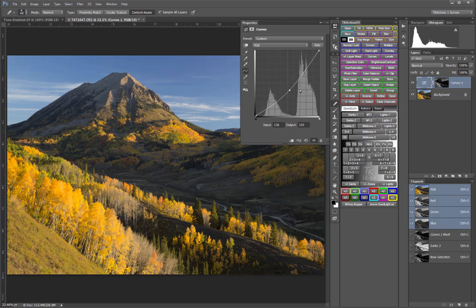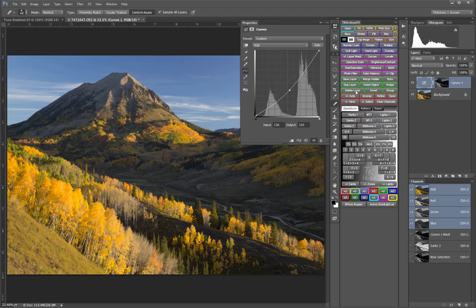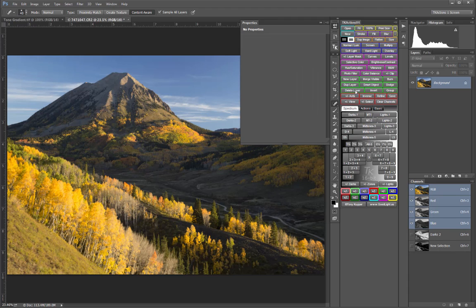And if I decide that I don't want to make that adjustment, as long as I have that adjustment layer active, I can then just click the Delete Layer button.